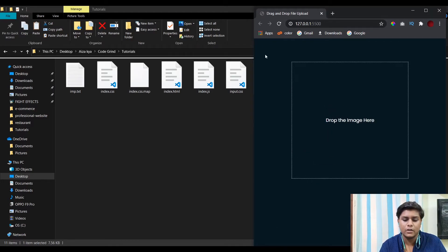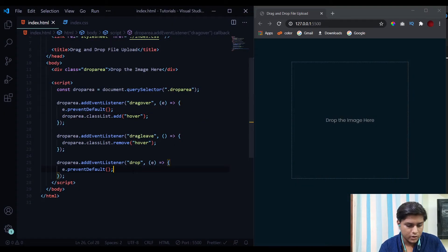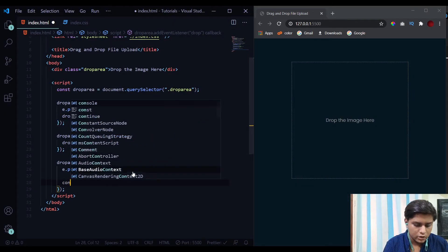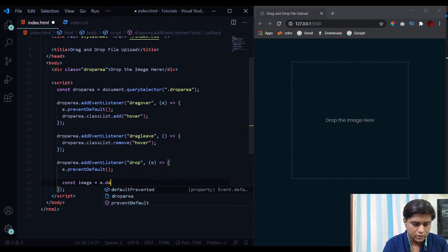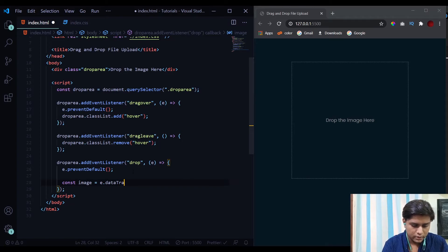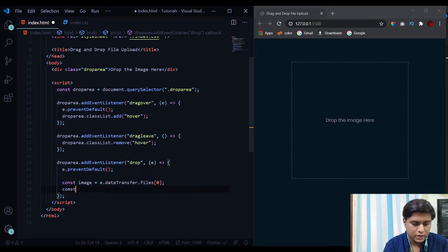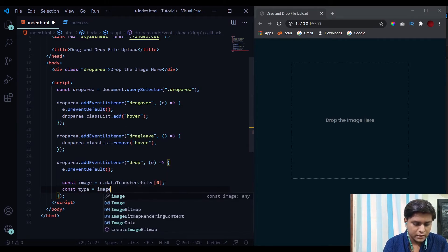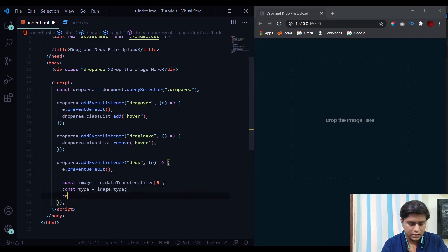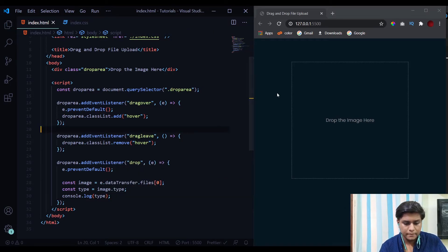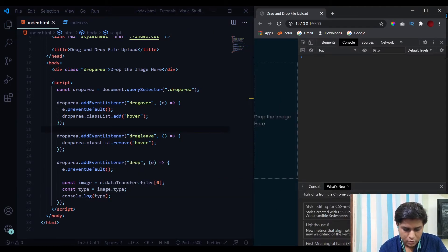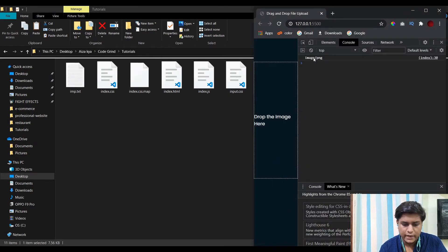Inside the drop handler, we need to select the dropped file. We store it in an 'image' variable using e.dataTransfer.files[0] — this selects only the first file even if multiple files are dropped. Then we store the file's extension in a 'type' variable using image.type and console.log it. When I drop the logo into the drop area, we get 'image/png' in the console, confirming the dropped file is a PNG image.